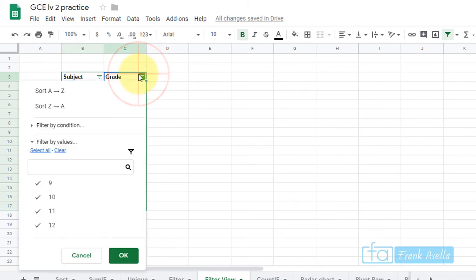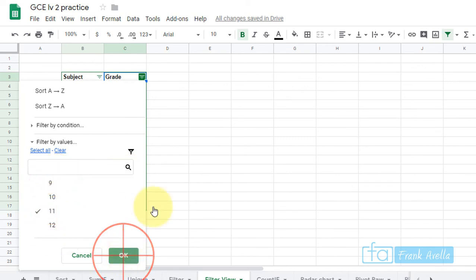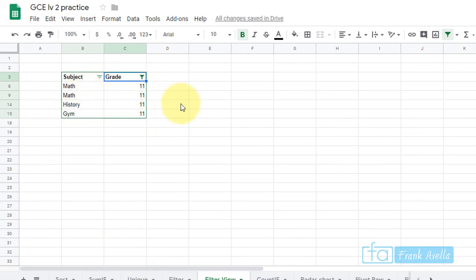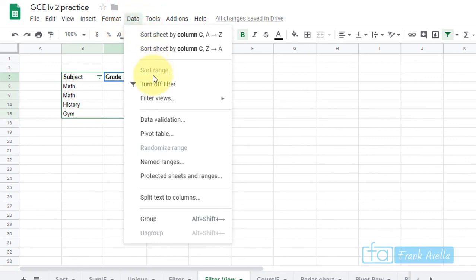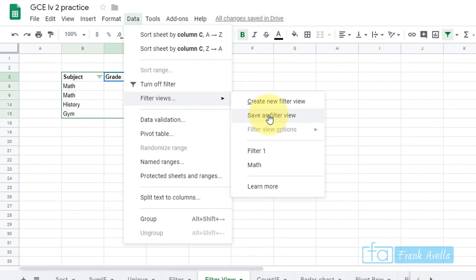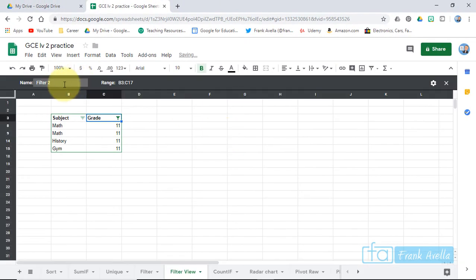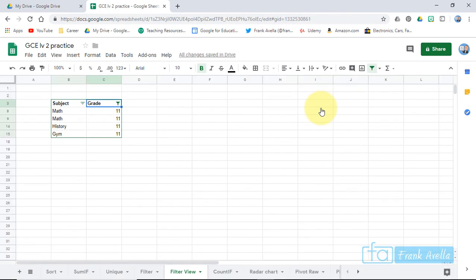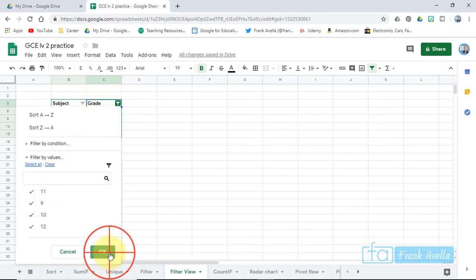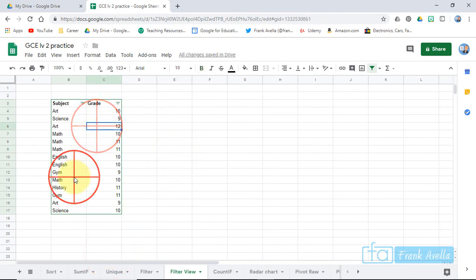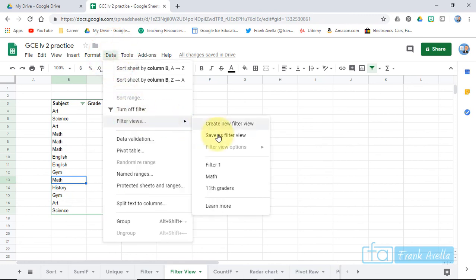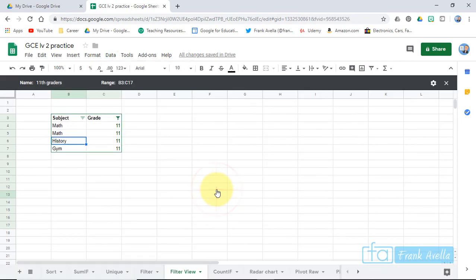To see what subjects all 11th graders are taking, go to the grade filter and uncheck 9, 10, and 12. Now you can see 11th graders are taking math, history, and gym. To save this filter view, go to Data, then Filter Views, then 'Save as Filter View'. Name it '11th Graders' and press the X to close. If you remove the filter and want to return to that view later, go to Data, Filter Views, and click '11th Graders' — it's saved and ready to use.